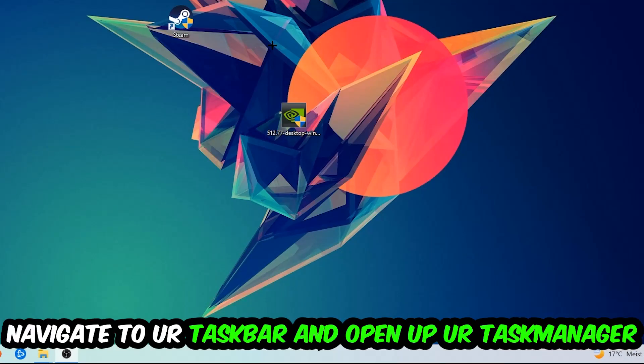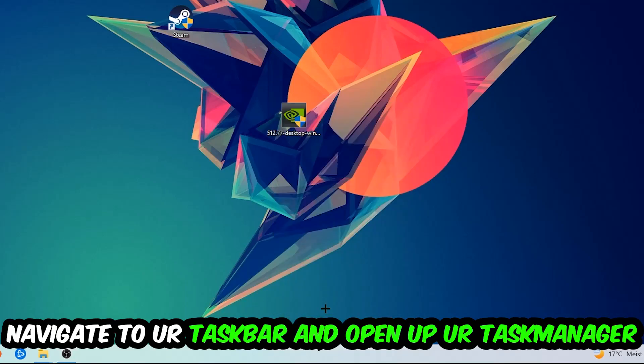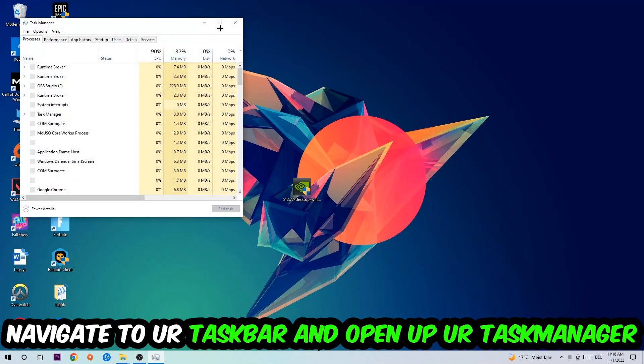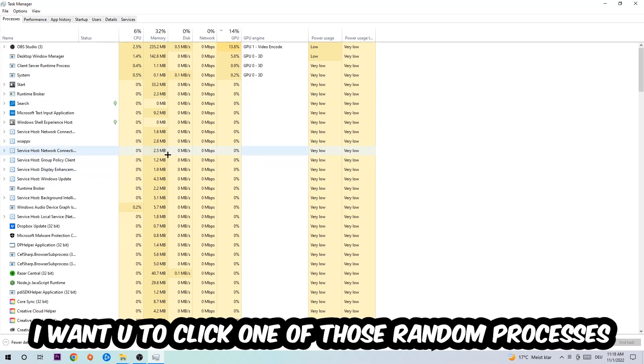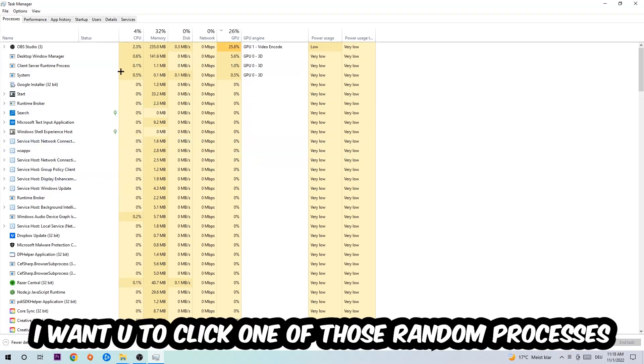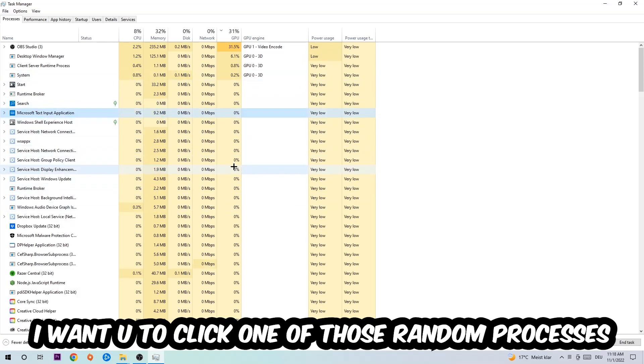navigate to your taskbar. You're going to right click your taskbar and open up your Task Manager. Navigate to the top left corner, click on Processes, and once you click Processes I want you to click one of those random processes - doesn't really matter which one. I want you to type in